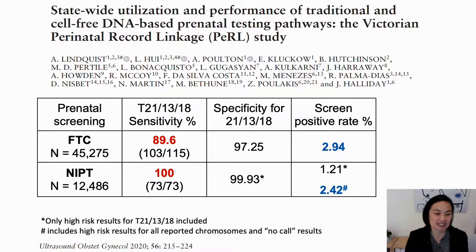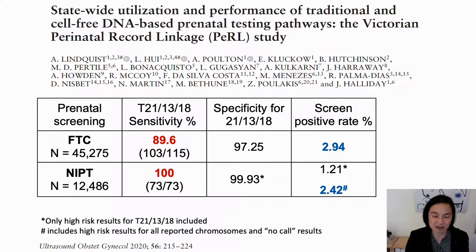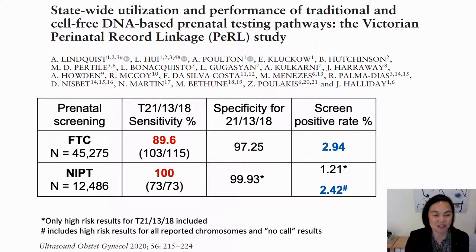NIPT as a primary screening test was used by over 12,000 women in our state, which has over 70,000 births per year. The detection rate for the common autosomal aneuploidies was 100%, with a screen positive rate of 1.2% for the three autosomal trisomies. However, the screen positive rate doubled once you include positive results for sex chromosomes and other conditions. So the real-world screen positive rate is not that far behind that of the first trimester combined test, but NIPT still has superior sensitivity.